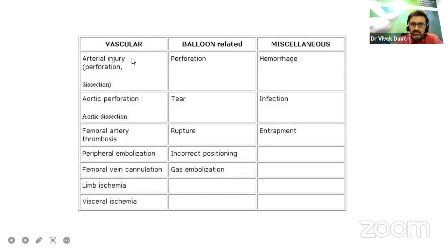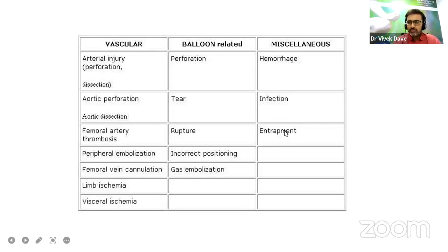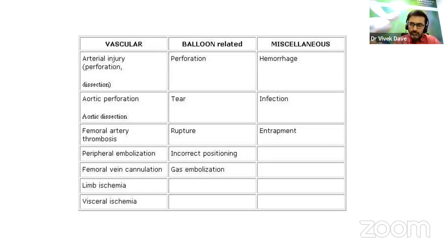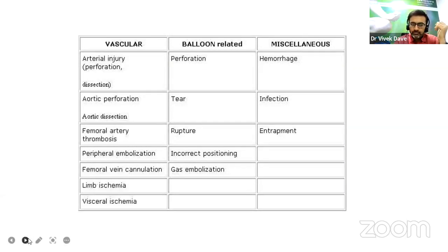Potential complications — vascular, balloon-related, and miscellaneous — while putting an IABP: arterial injury or perforation, aortic perforation, femoral artery thrombosis, peripheral embolization, femoral vein cannulation-related issues, and limb ischemia. Balloon-related complications include perforation, tear, rupture, incorrect positioning, and gas embolization. Miscellaneous complications include hemorrhage, infection, and entrapment. Post-procedure, check the limb for ischemia, monitor urine output, and monitor parameters like platelet count and renal functions when the patient is on balloon.